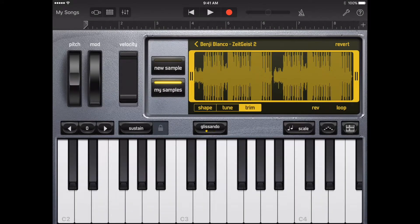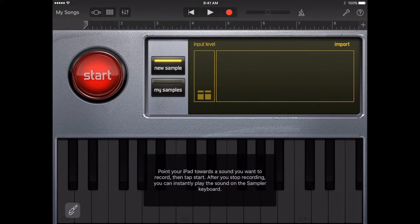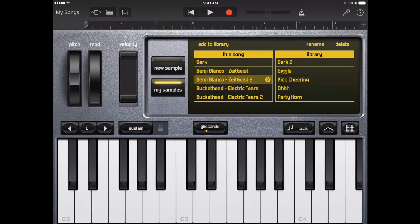To choose a different sample to play or edit, tap My Samples. Then tap the name of the sound you want to play in either This Song or Library.